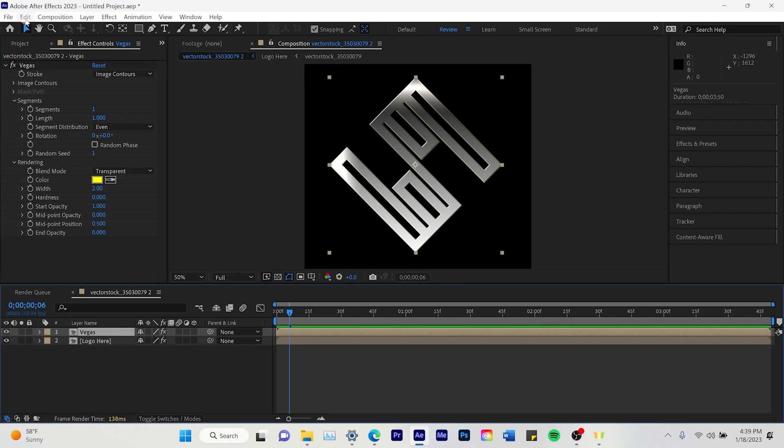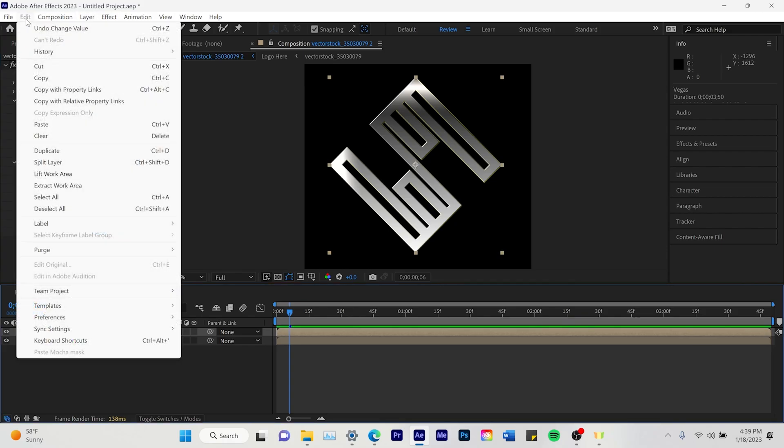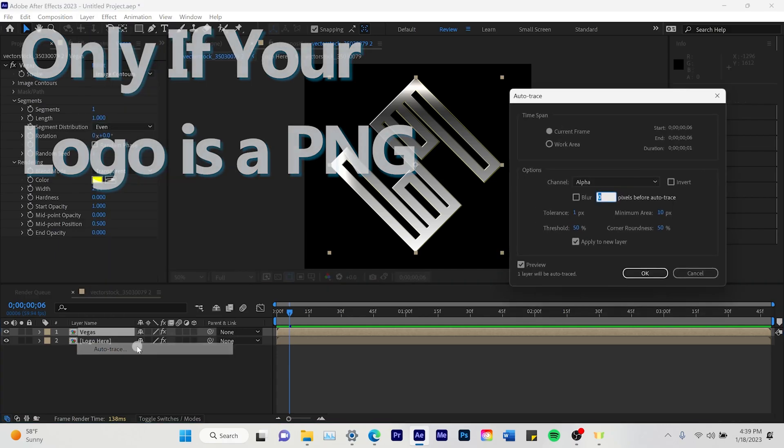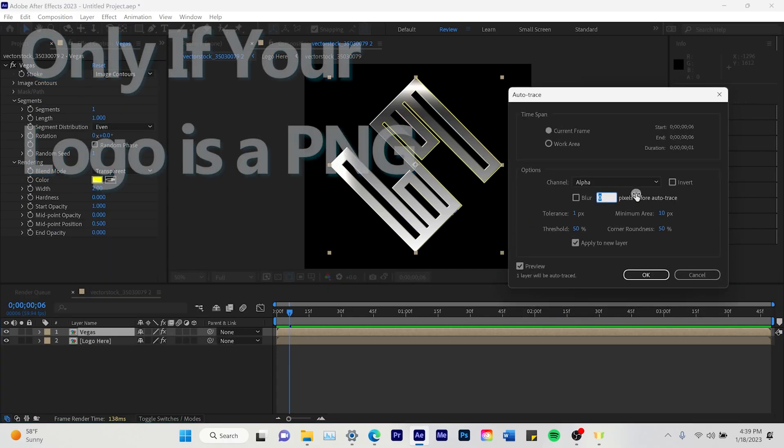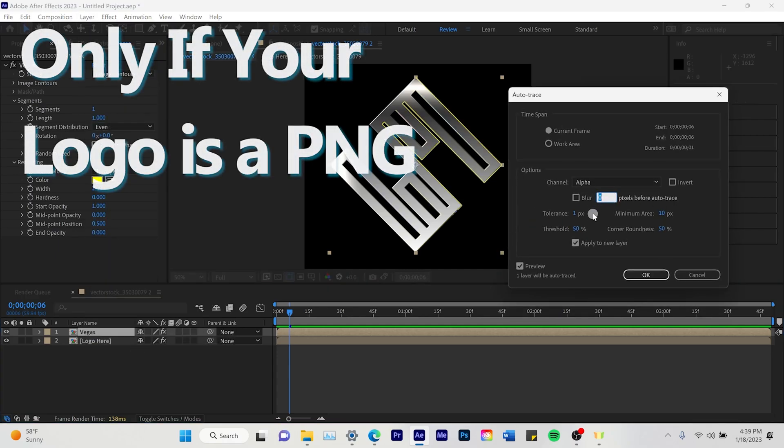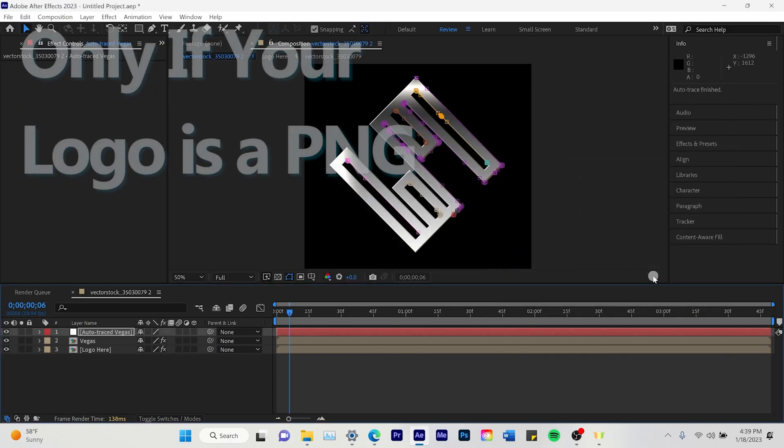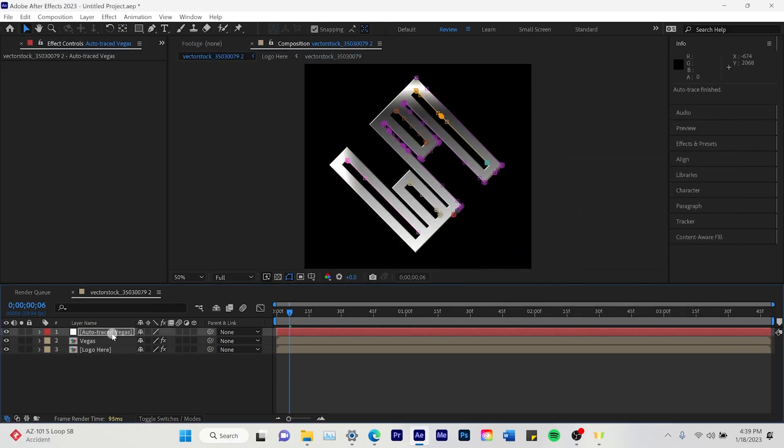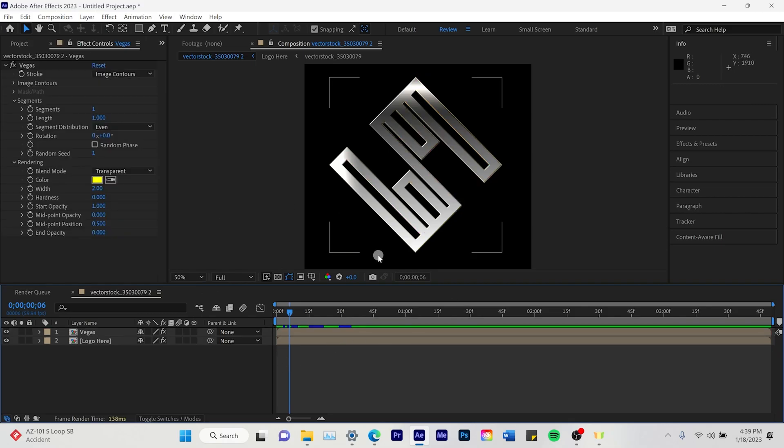Then we're going to click on Vegas again. Layer and auto trace. This is if you have a PNG image. This is what you are going to do. You're going to do layer, auto trace, and it will trace the outside. In my case I have the illustrated image so I do not need that.